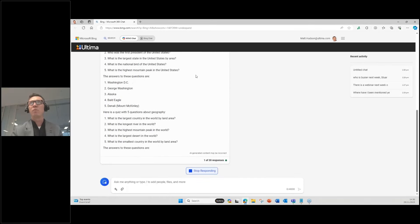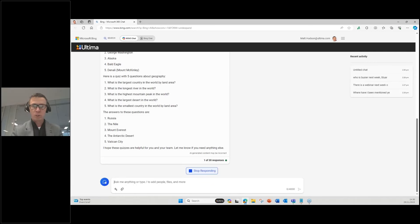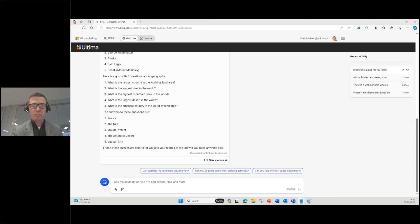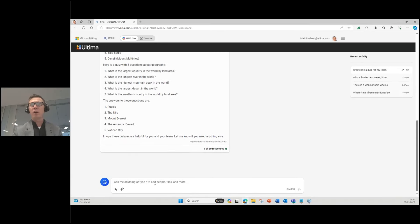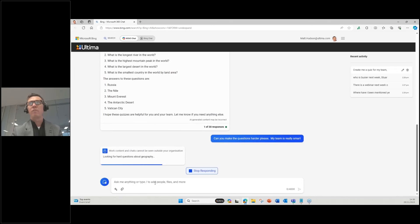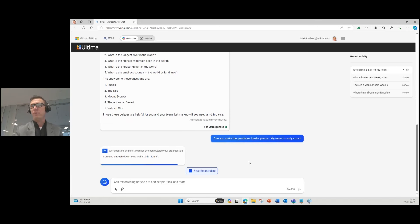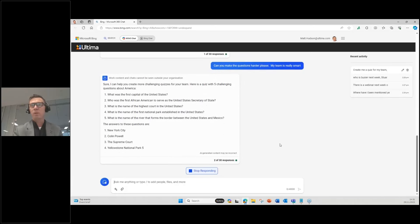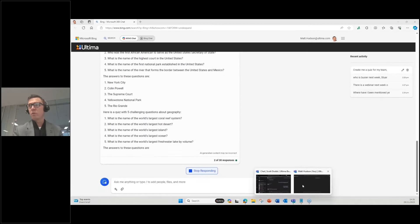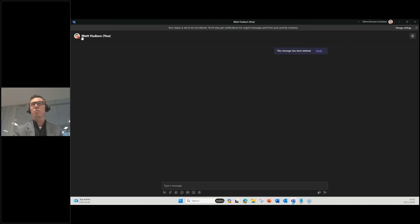Starting a new chat — I've got a team meeting next week and I want to create a few quiz questions. This is something ChatGPT can do as well, but this is inside my context and I could ask questions around Ultima people if I wanted, reading from the semantic index. Here you go — some geography questions with answers. The questions seem a little easy, so I'll ask it to create some more difficult ones. It's context-aware — it already knows my first question, so I just ask to expand on it and get more challenging questions. Let that return with some more challenging questions about America.